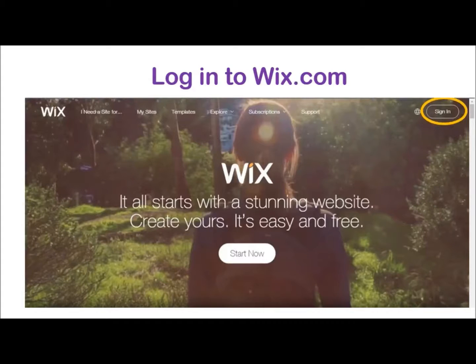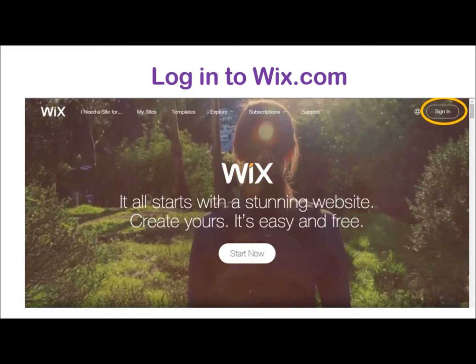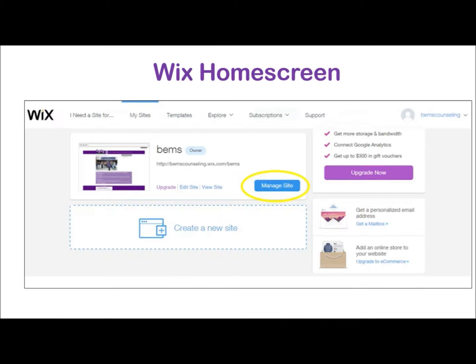First, you will need to login to Wix.com. Click on Sign In and then enter the email and password. Once you're logged in, your screen should look like this with My Sites opening by default.